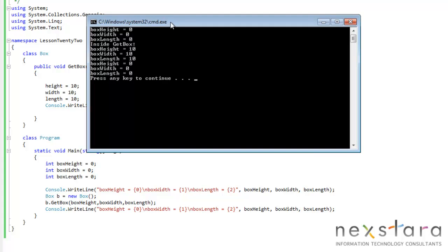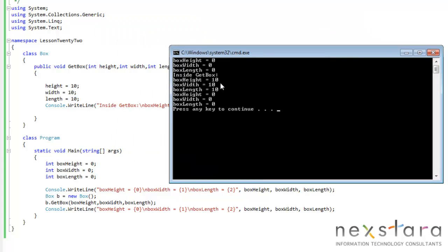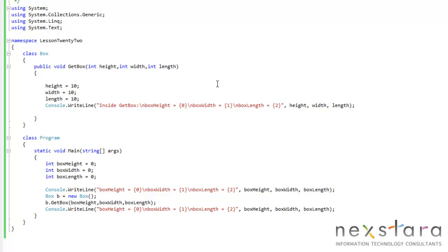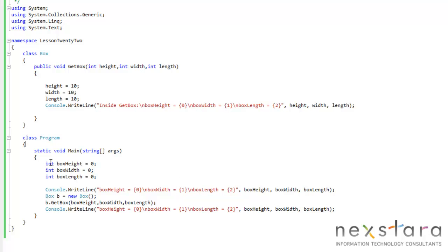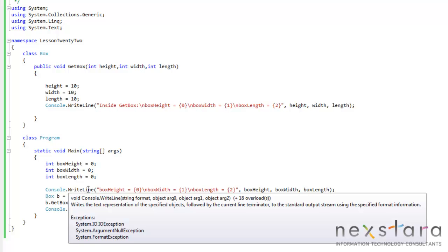So it looks like inside getBox, these variables are actually set to 10. So what's happening here? Well, what's happening is we're passing by value. Whenever we pass variables in or arguments into our method, we're actually passing a copy.